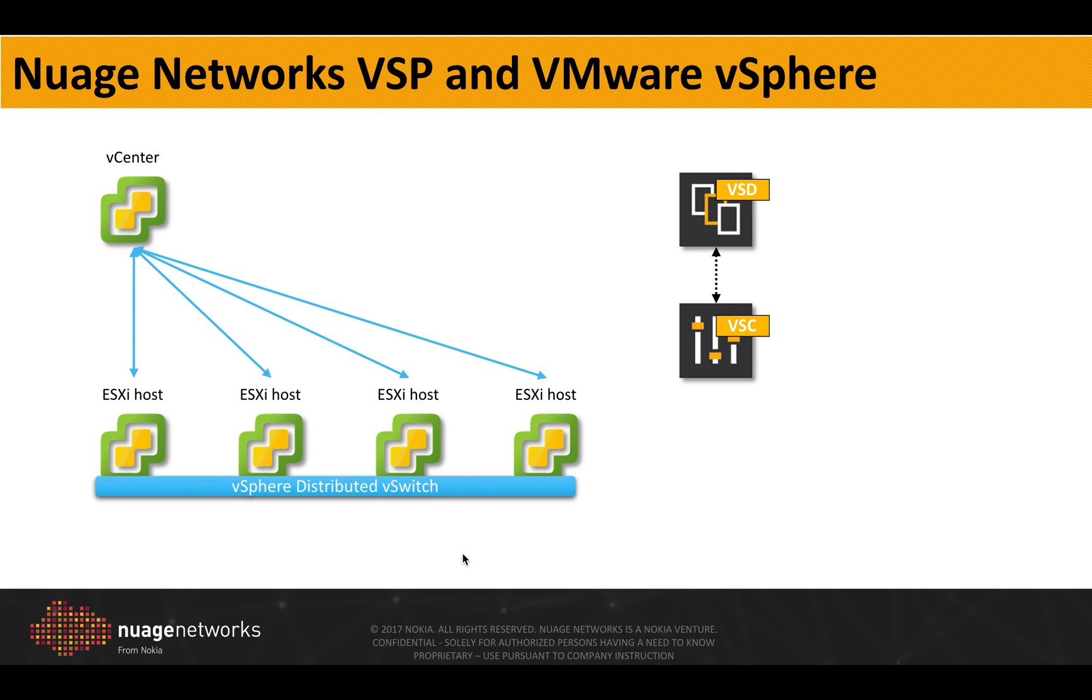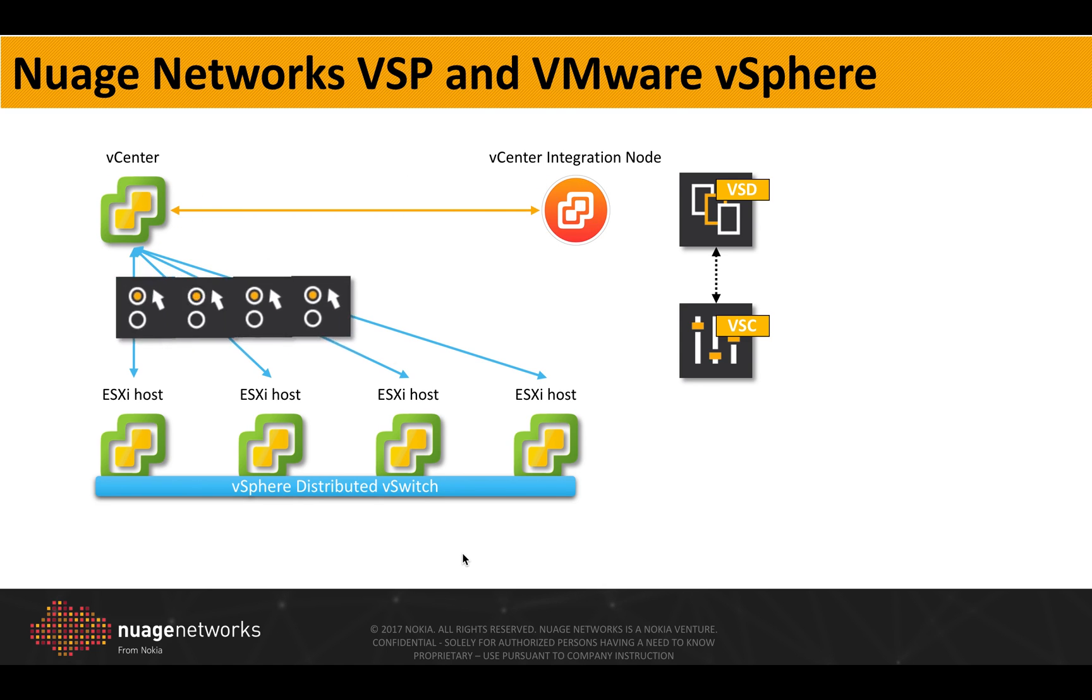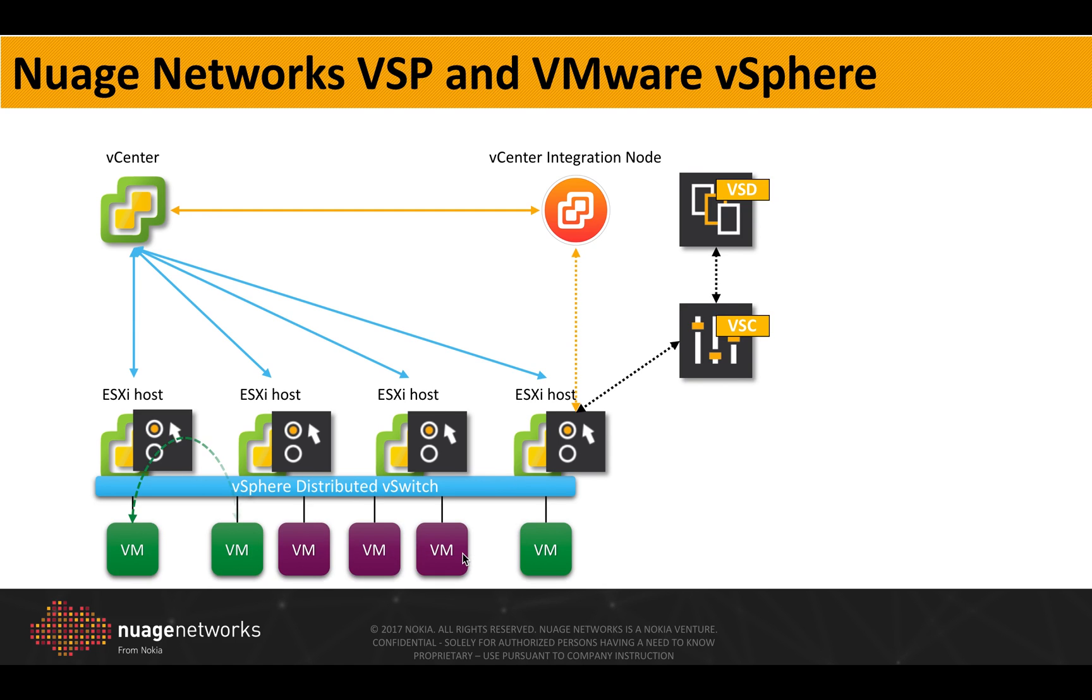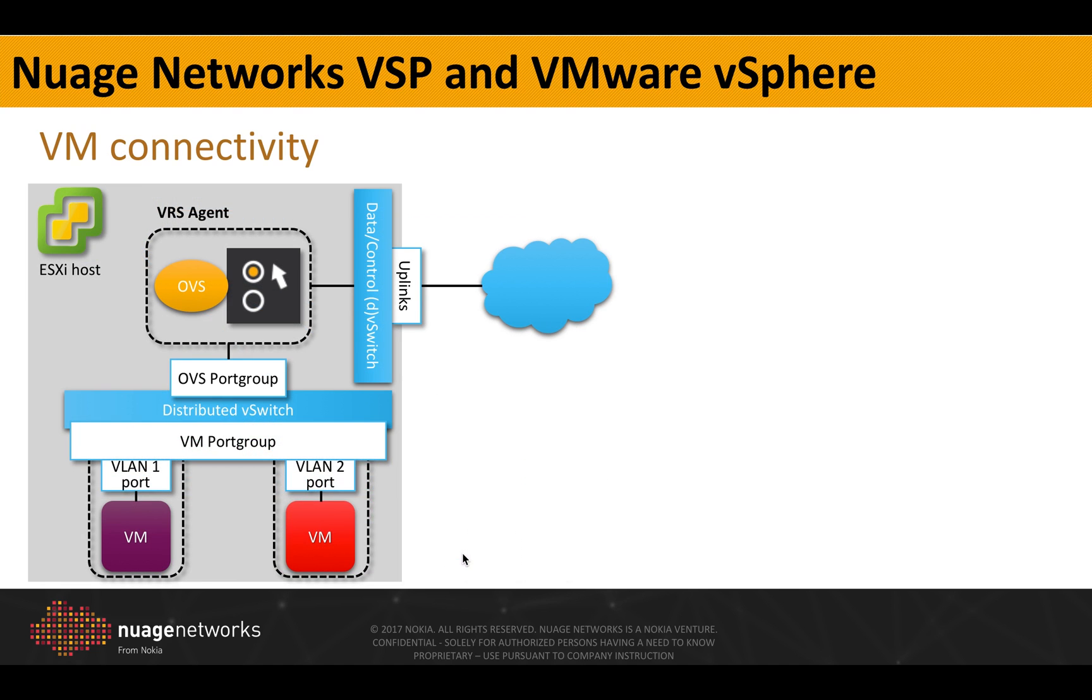Nuage Networks has the capability of automatically deploying virtualized routing and switching modules for ESXi hosts and enable the virtual machines to communicate through the use of Overlay Networking.